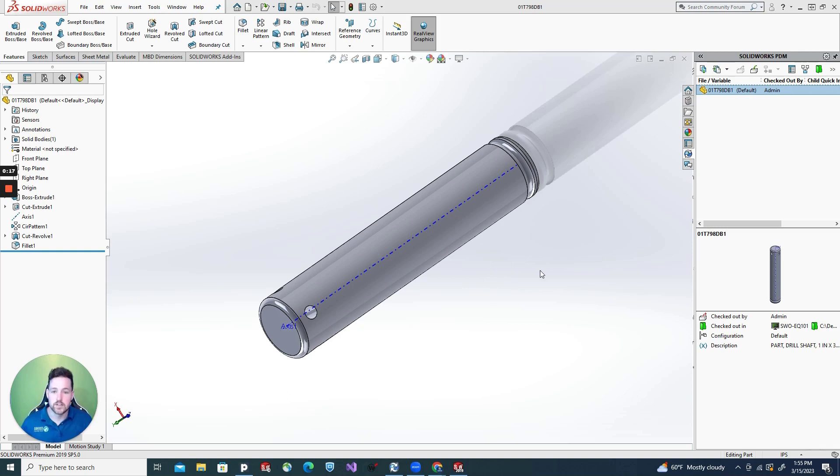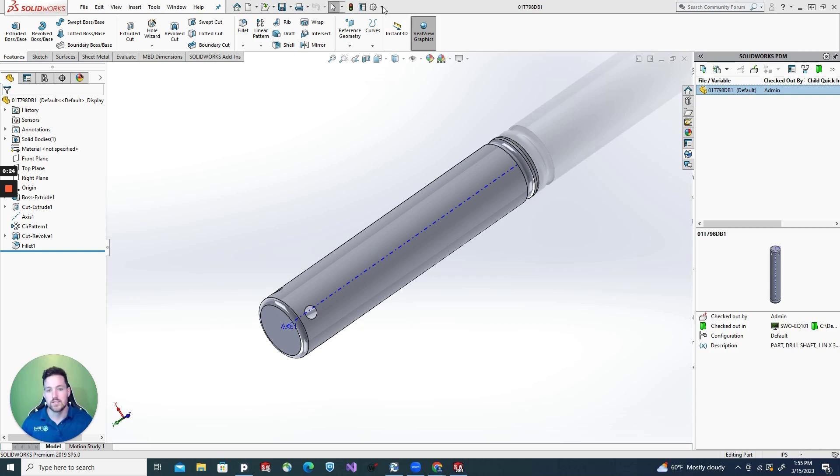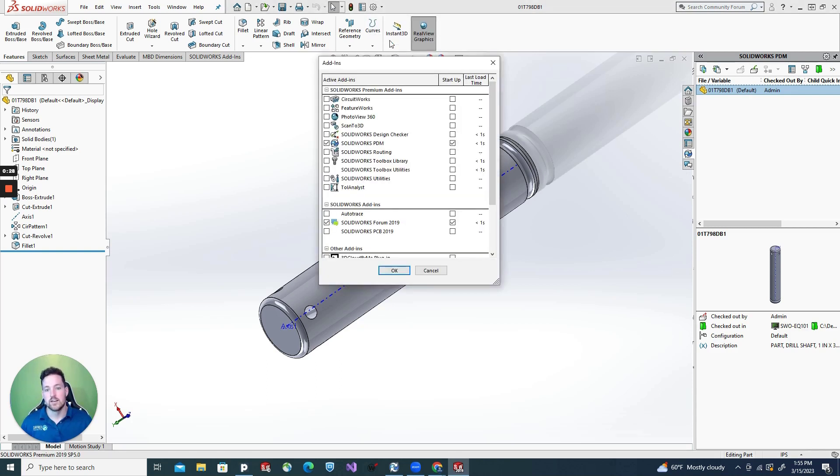So the first thing you need to do is make sure you have your PDM add-in activated. If you don't, it's a really easy fix. Go up here to this gear, click on the pull-down, go to add-ins.